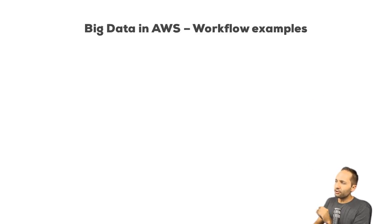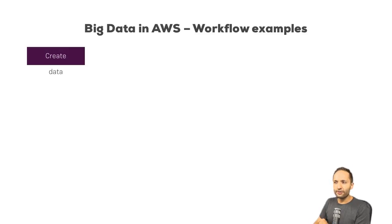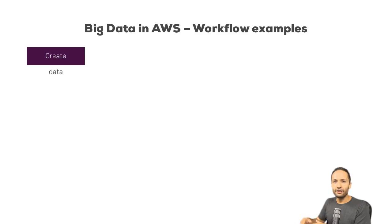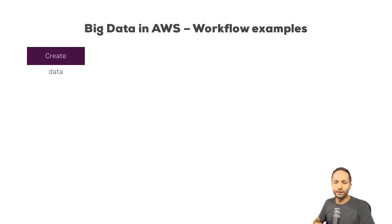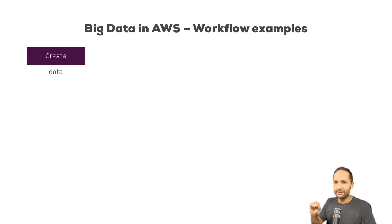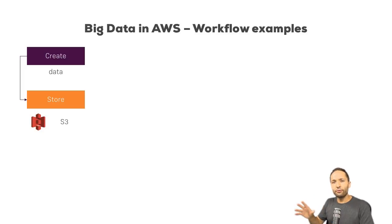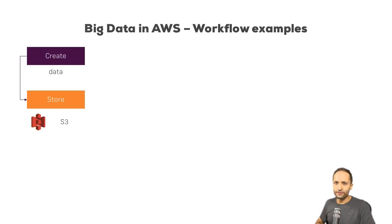Well, each big data workflow actually starts with this, with the creation of data of course. Now, this can be data in any kind of format and any type of data. So, log data for example. The important thing is that after this data is created, you could store this data in S3. As I said, S3 is this Amazon cloud service. We will take a look at that in the next video.